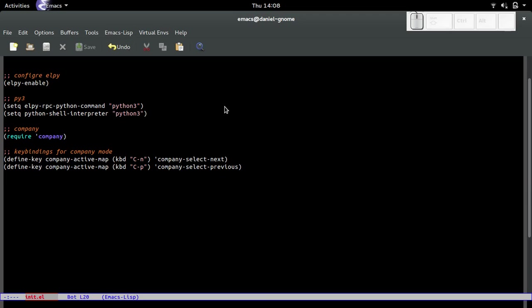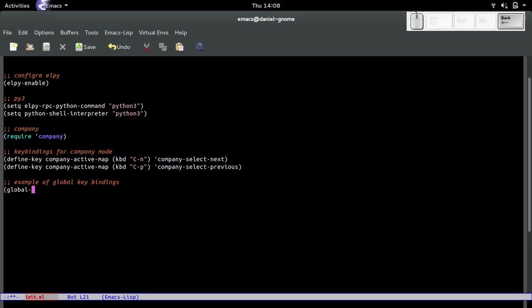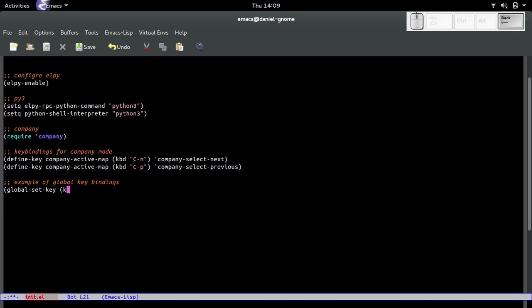Let's do an example of global key bindings. What we got to do is press global-set-key because we're going to define the key.